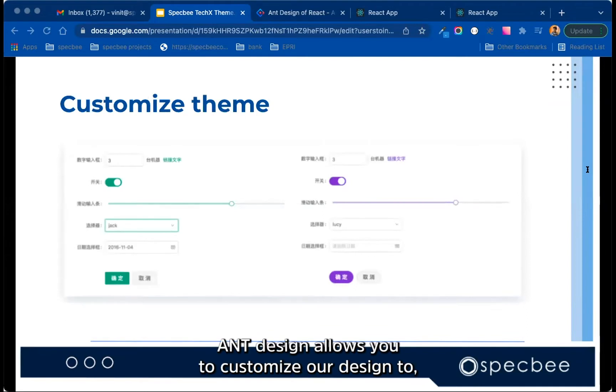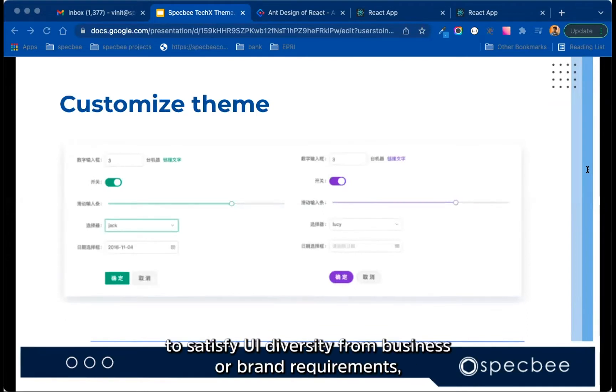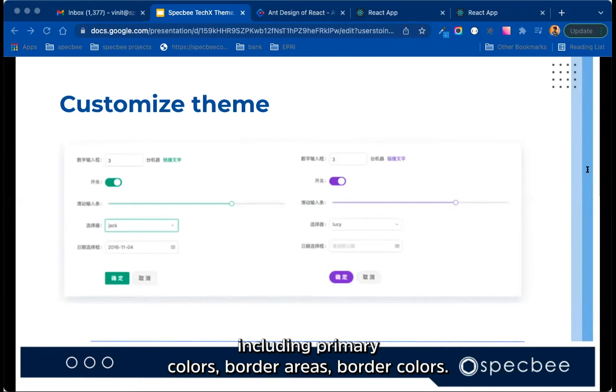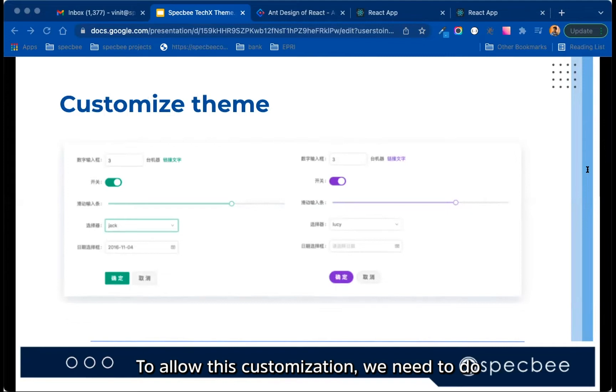So best part, Ant Design allows you to customize our design token to satisfy UI diversity from business or brand requirements, including primary colors, border radius, border colors, etc. To allow this customization, we need to do some advanced configuration.